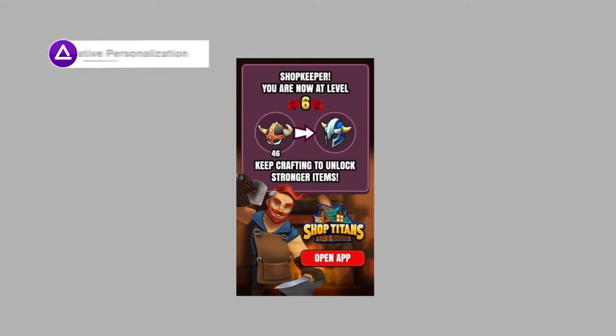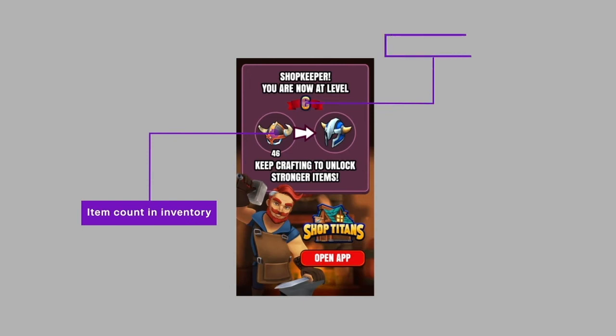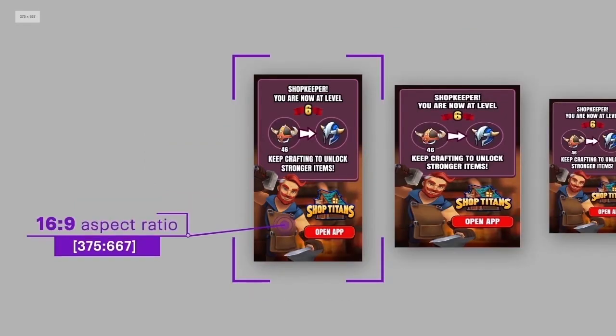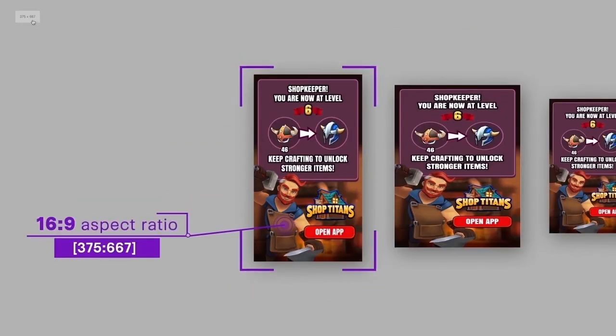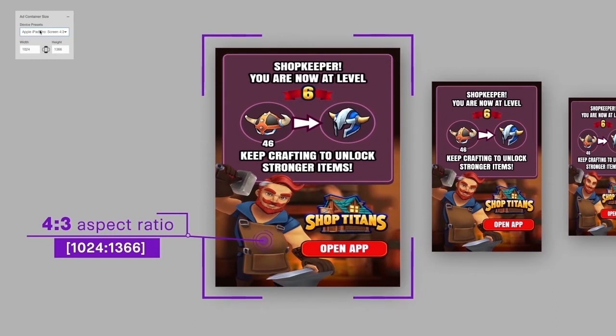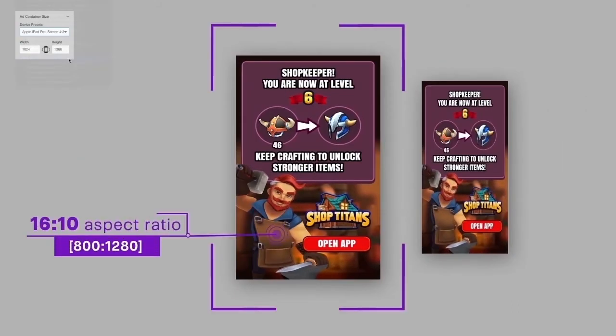Creative personalization is a key component of our strategy. User attributes such as item counts, user level, and unlockable items can be shown in a Creative to drive a faster response. Studio also has responsive capabilities. With responsive, you can make ads take up the entire screen of any device while keeping the ad's proportions.